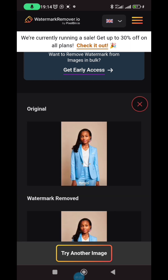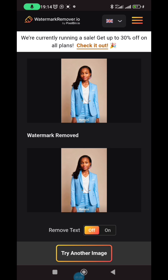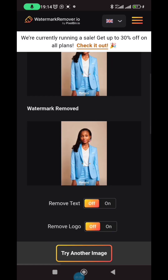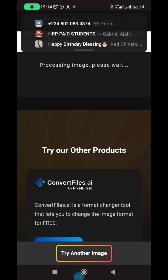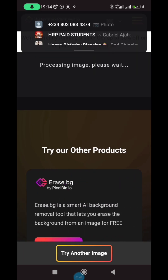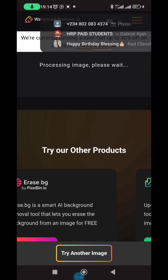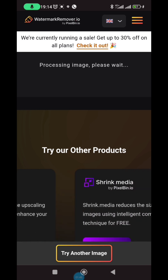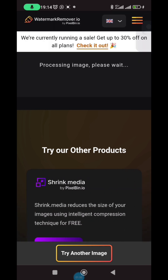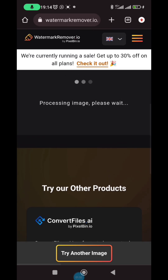Once it finishes uploading, it's going to remove the watermark completely and still retain the brightness of the image. You can see the first one has a watermark, the second one still has a watermark. If there is a logo it will remove it, if there is a watermark it will remove it. I'm clicking on 'remove text' now.